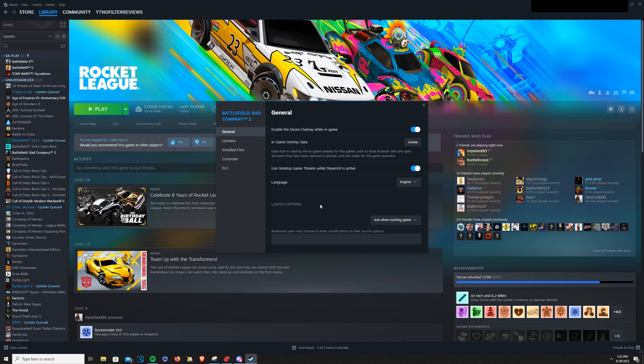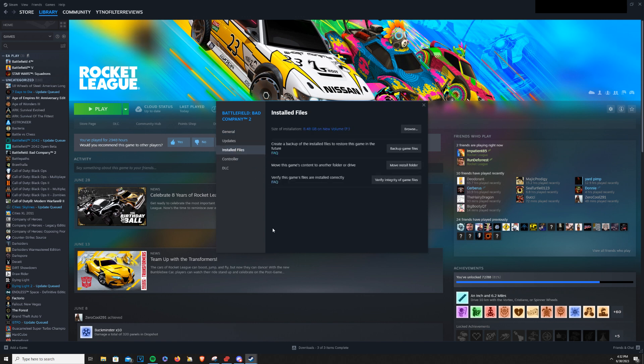Then you'll go ahead and go over to Installed Files and you'll hit Verify Integrity of Game Files.